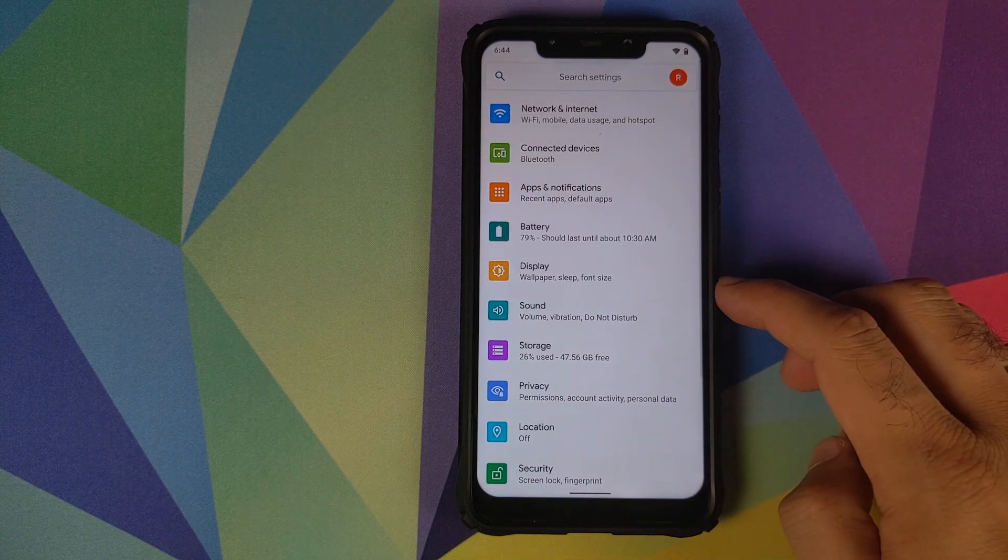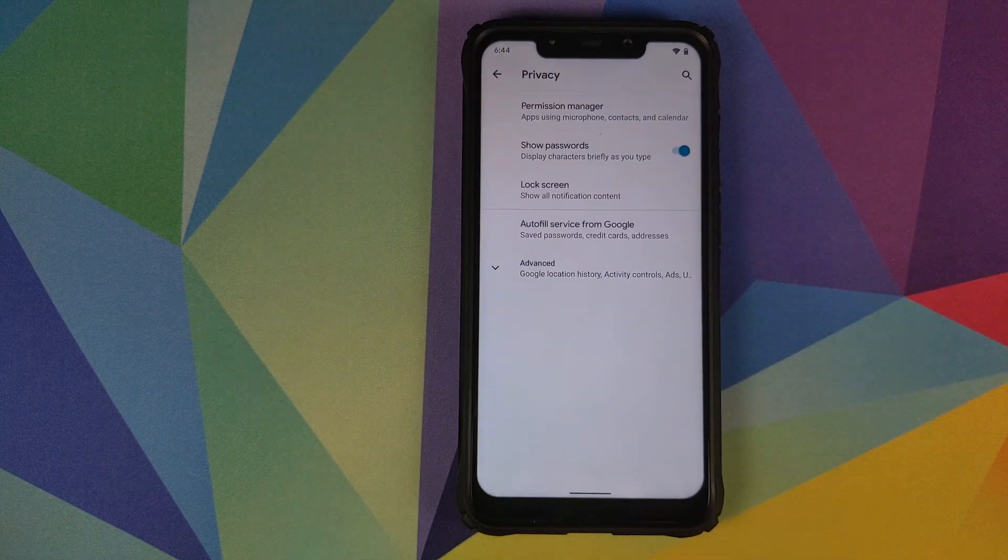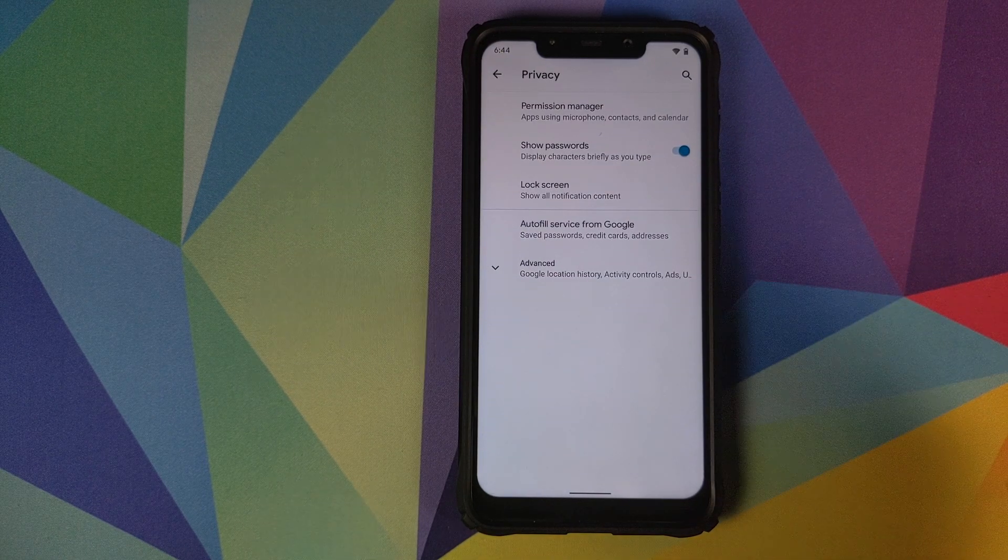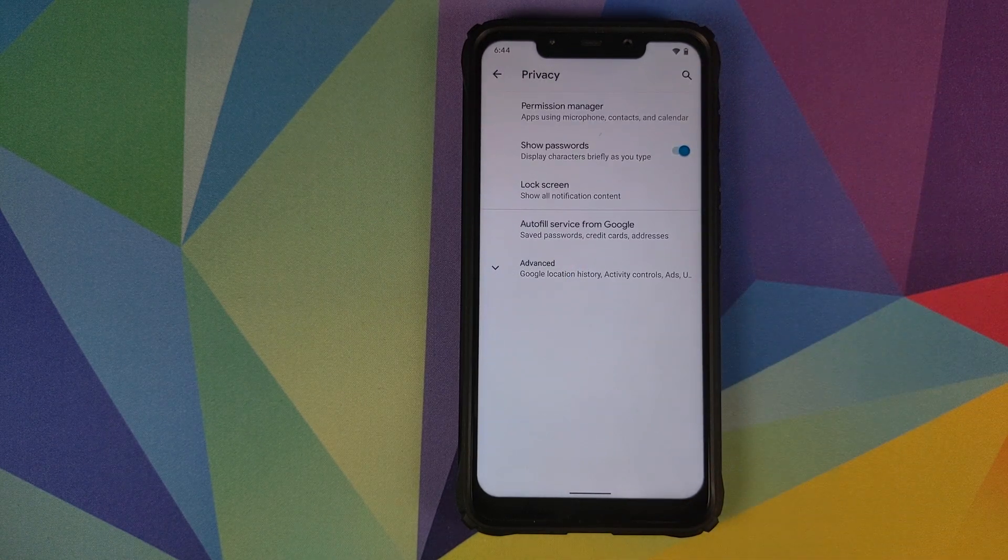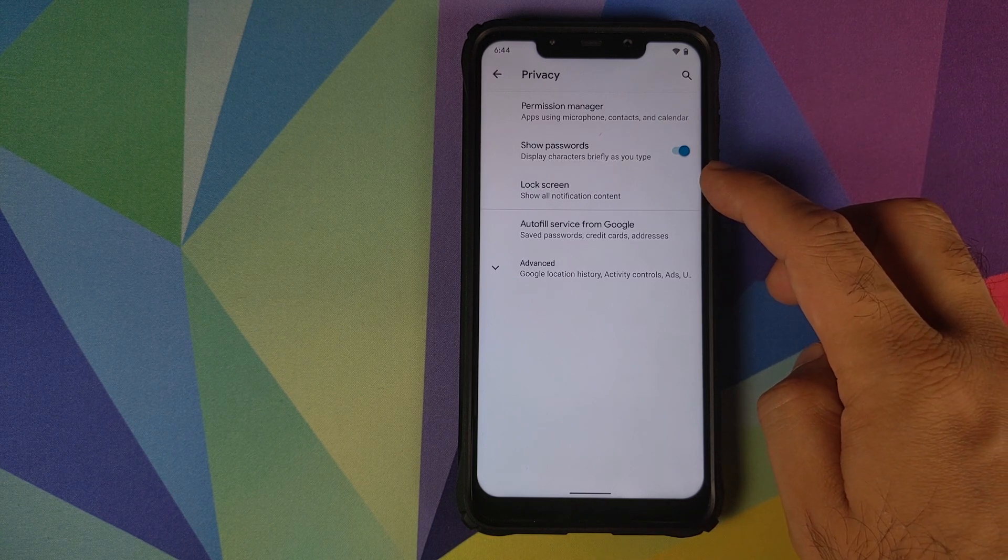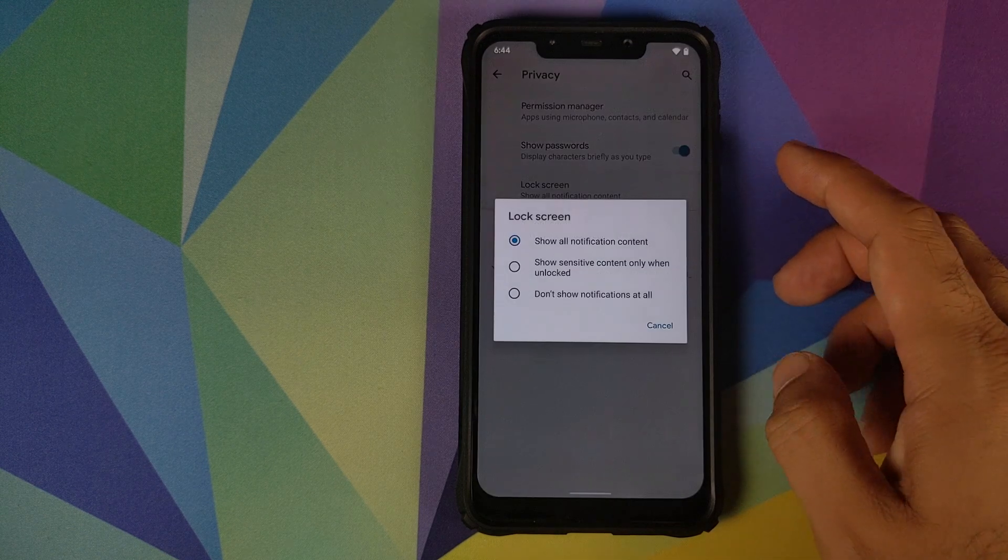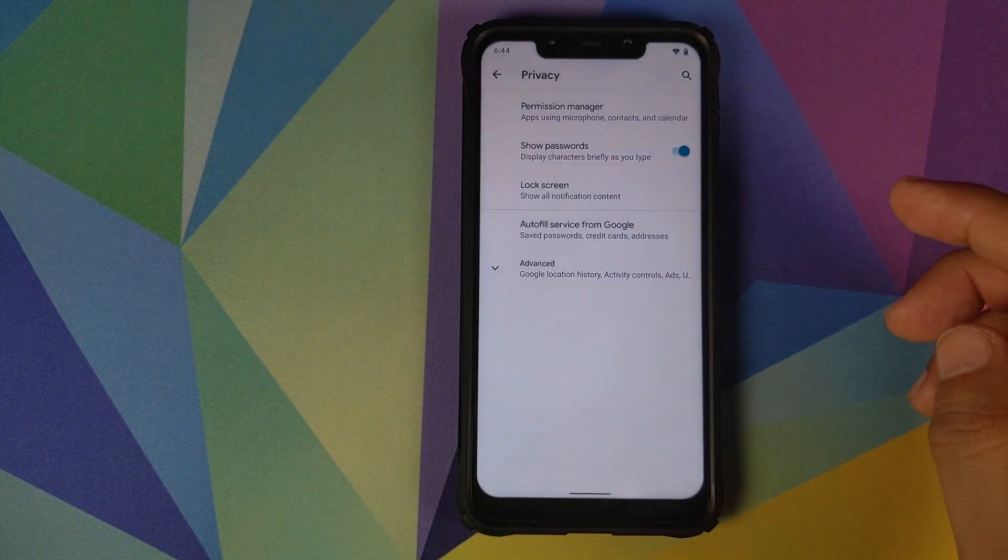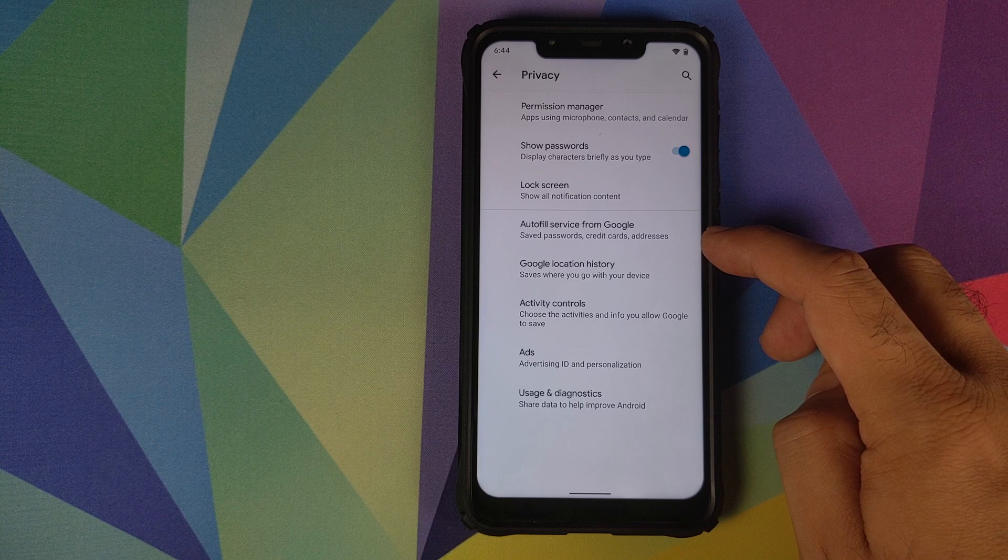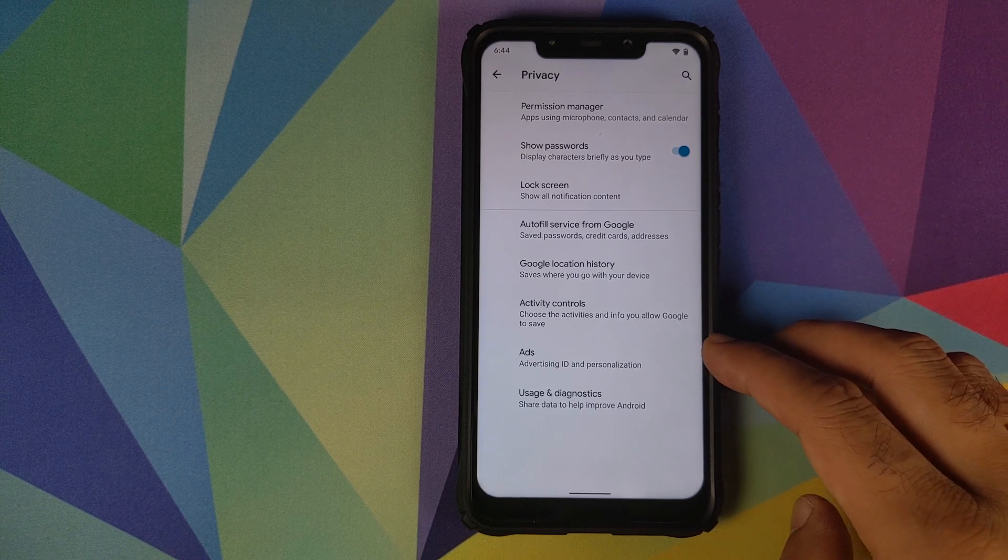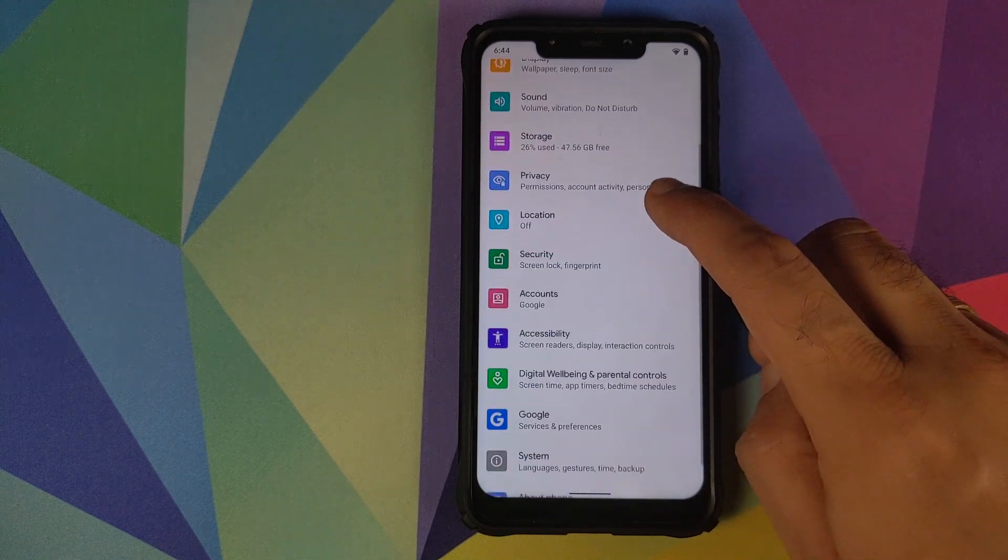That's it for display. In privacy this is a new menu which Google added with Android 10. You have your permission manager. We already talked about this. I'm not sure why Google hasn't removed this option from here. Whether you want to see your password characters when you type your passwords. Lock screen you already talked about that. Third time I'm seeing this option. What a mess Google, what a mess. Then you can choose your autofill services, Google location history, activity controls, advertisements, and usage and diagnostics.